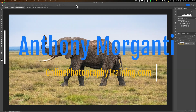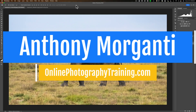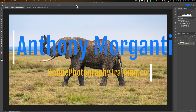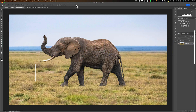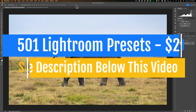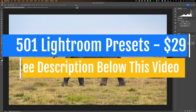Hi everyone, Anthony Morganti here. In today's video, we're going to be doing something that I hope will help broaden your Photoshop skill and be a bit fun and maybe a little silly as well.